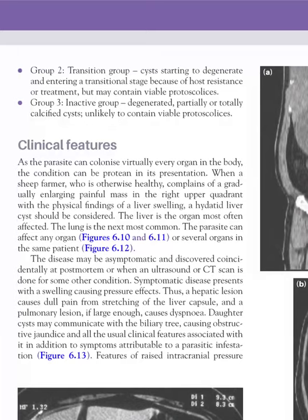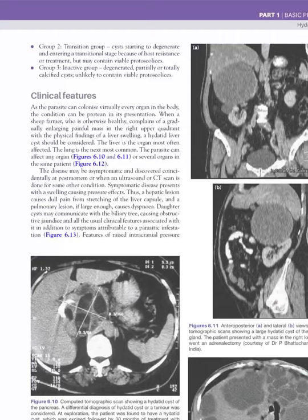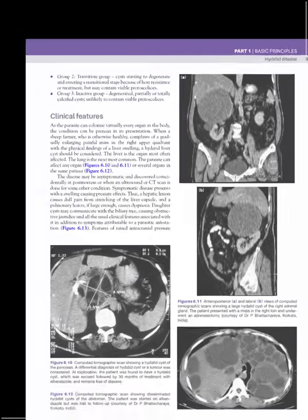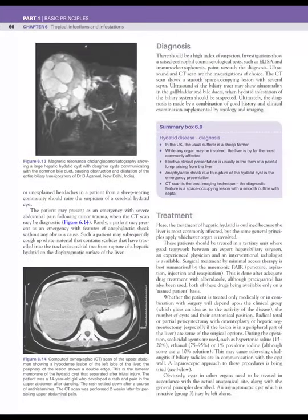Group 3 is the inactive group, containing degenerative, partially or totally calcified cysts that require no treatment. Clinically, hydatid disease occurs mostly in the liver and sometimes in the lungs. In the liver, symptoms include swelling, right abdominal pain, or the disease may be asymptomatic and discovered incidentally on ultrasound or CT. Pressure effects are caused wherever the cyst is present.